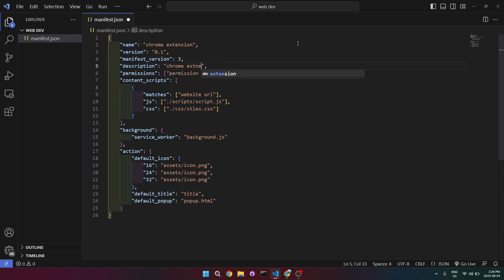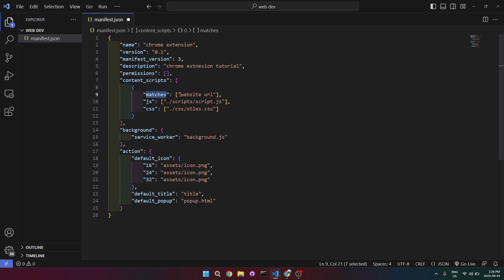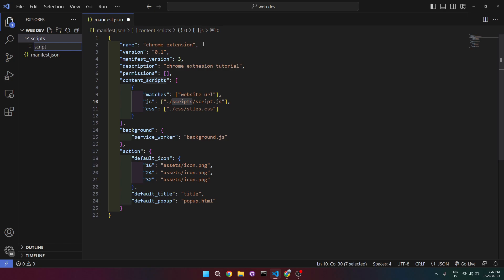I'll write 'Chrome extension tutorial' for the description. Next is permissions — this is where we put the permissions we want our extension to have. We're not going over this right now, so I'll just set it to blank. Then we have content scripts, where we put all our files. The matches field is the website URL where we want our extension to work. Next is the path to our JavaScript file, which will be in a folder called scripts.